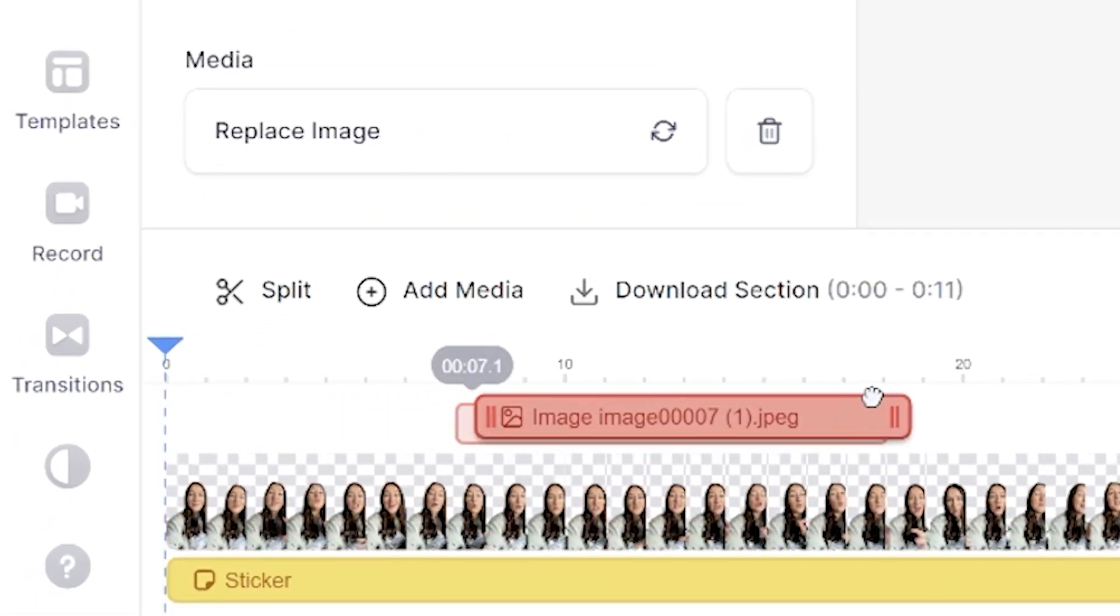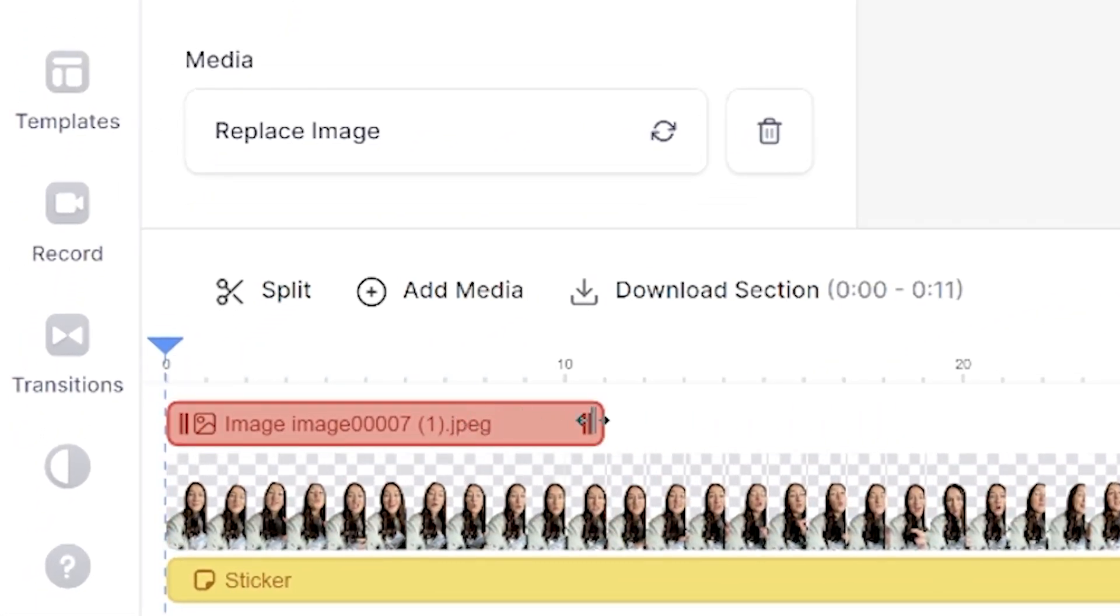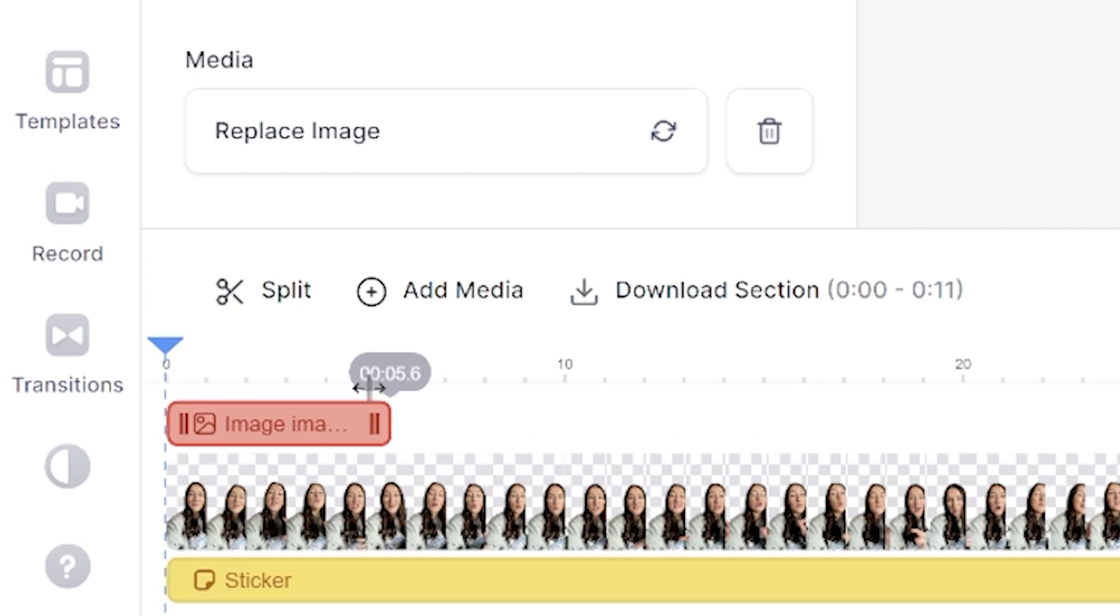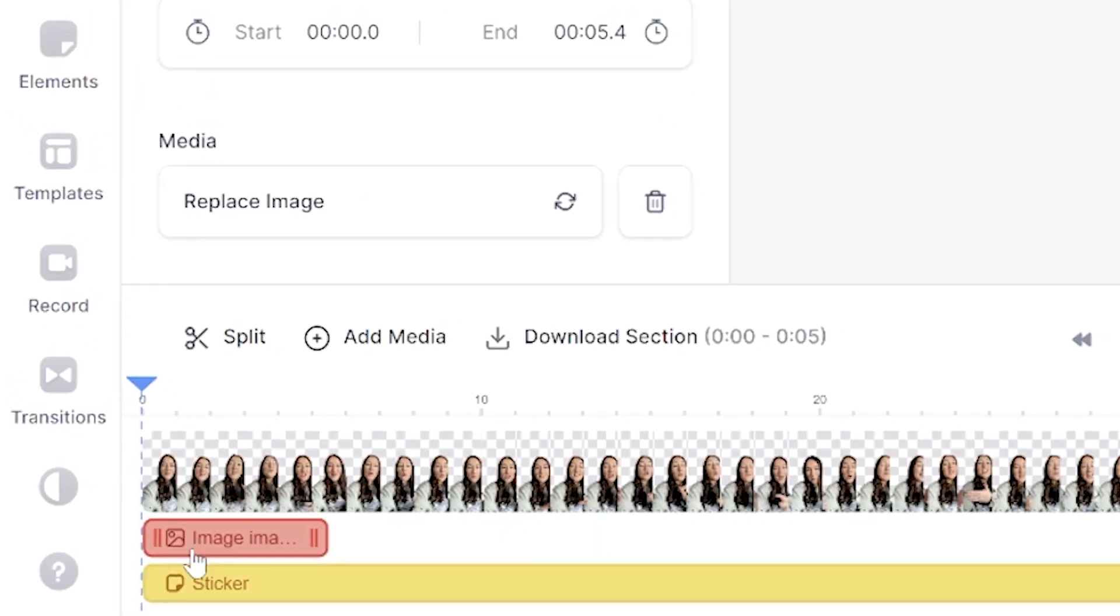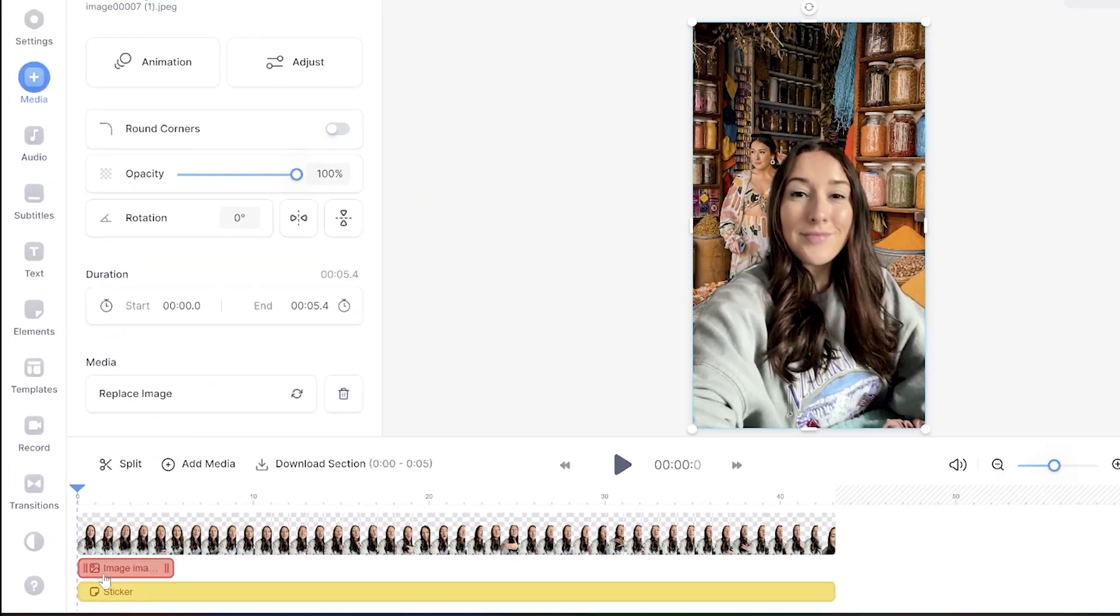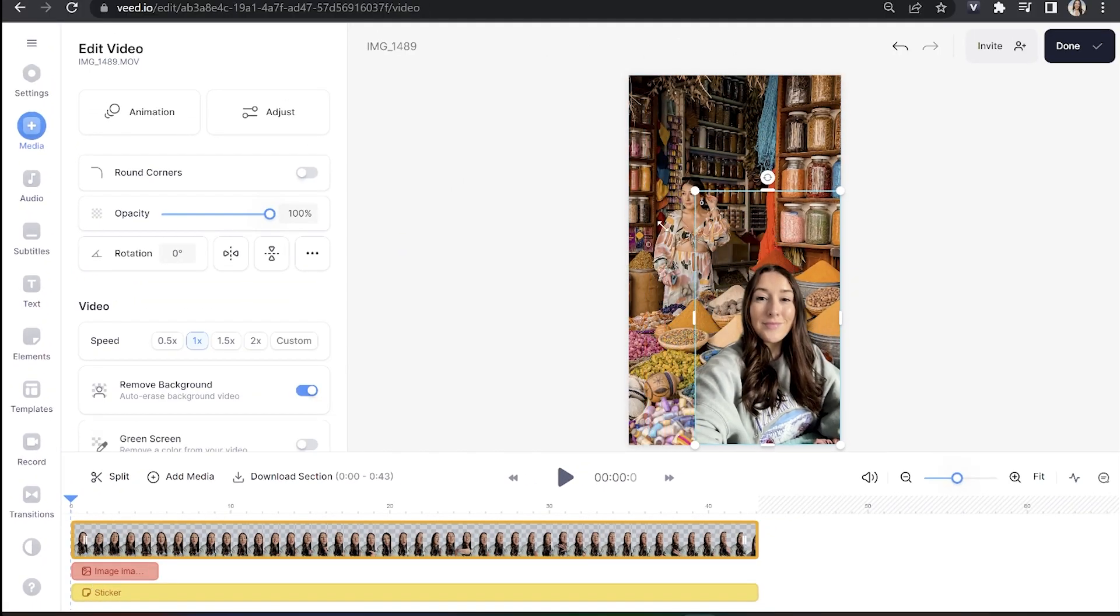Now I'm going to move it over in the timeline to the point that I want it to show on screen, and I can shorten the duration of it by pushing it over in the timeline. Then click, hold and drag it under my video layer, and we can also resize our video by pushing in the corners and sides and moving it around on screen.